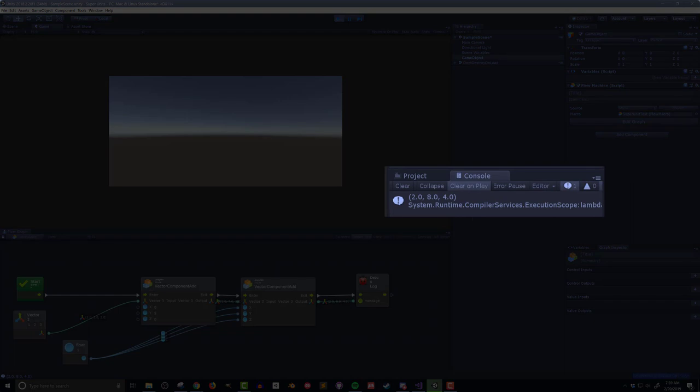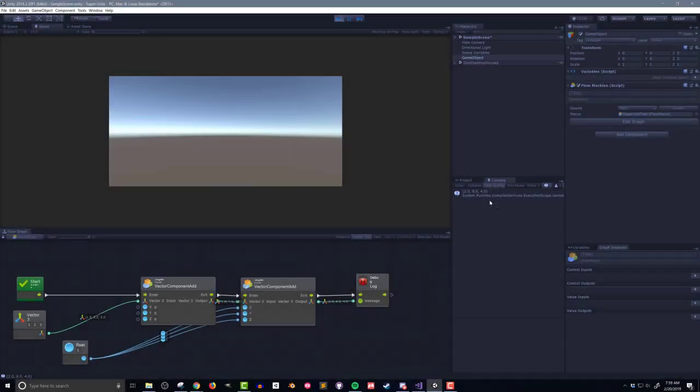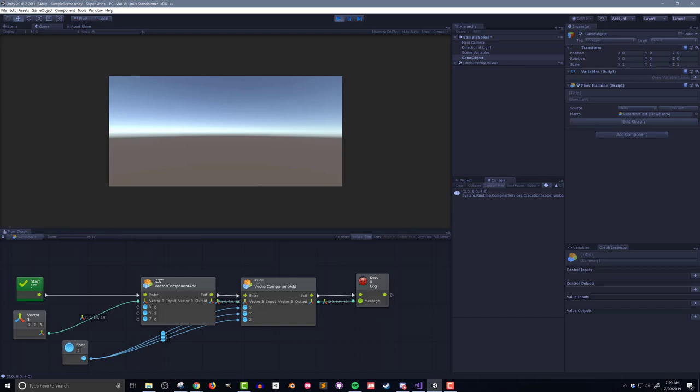So there you have it. Super units take a bit of time to make, but they can save a huge amount of time when you're working on a large or more complex project. They can also make your code easier to maintain and to implement new functionality.